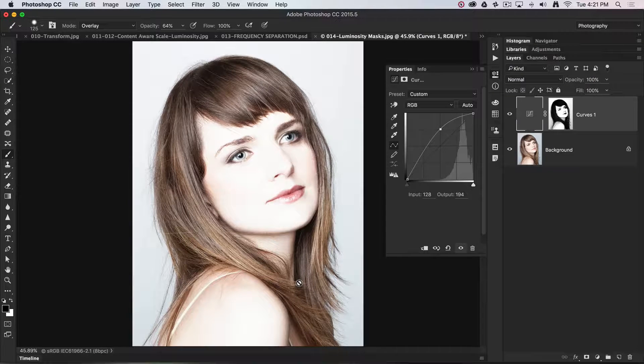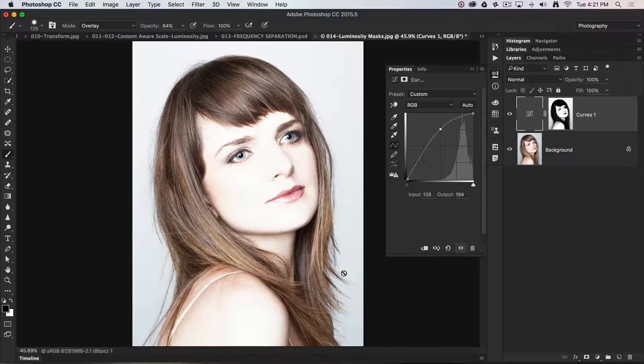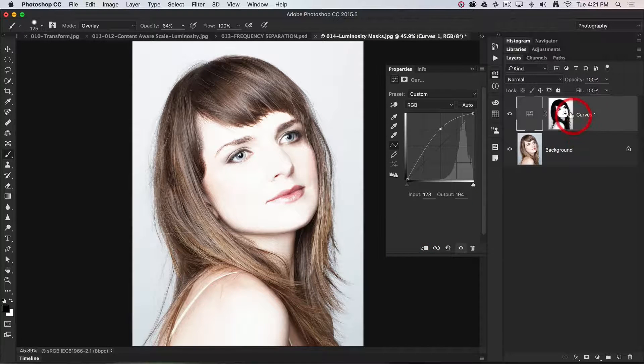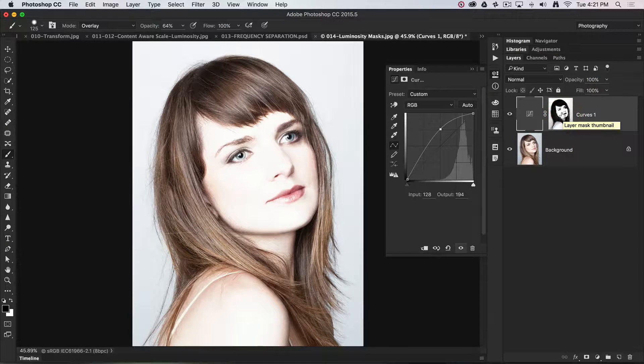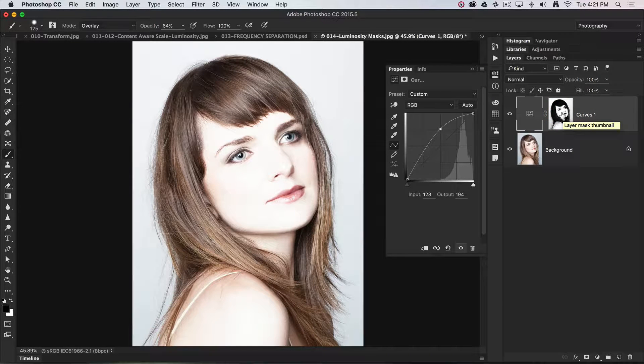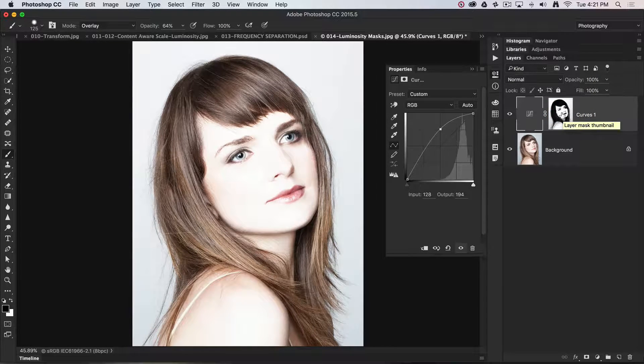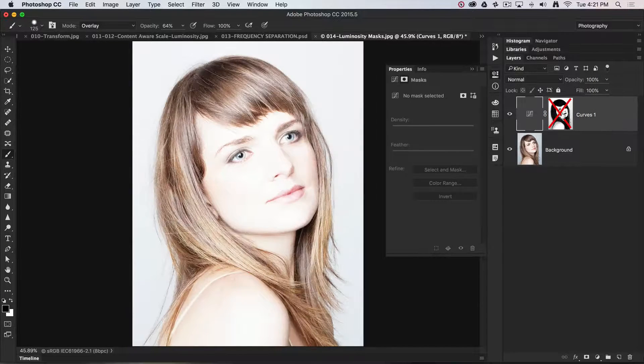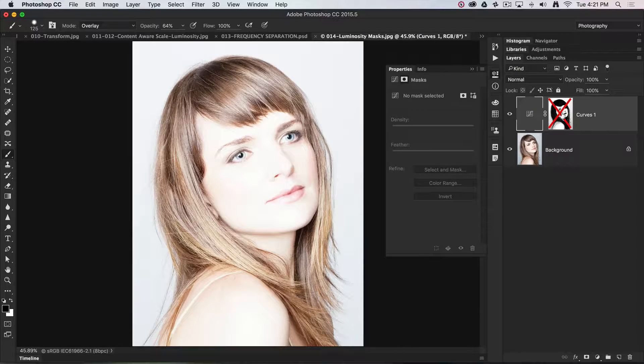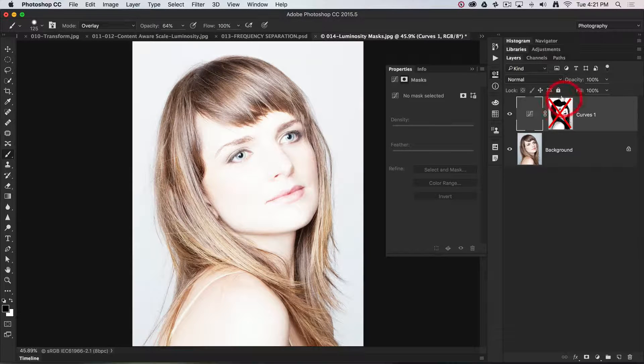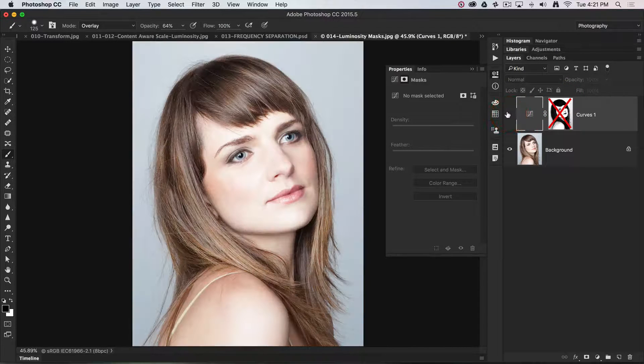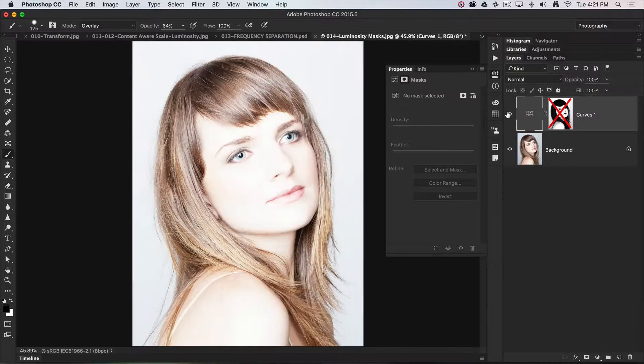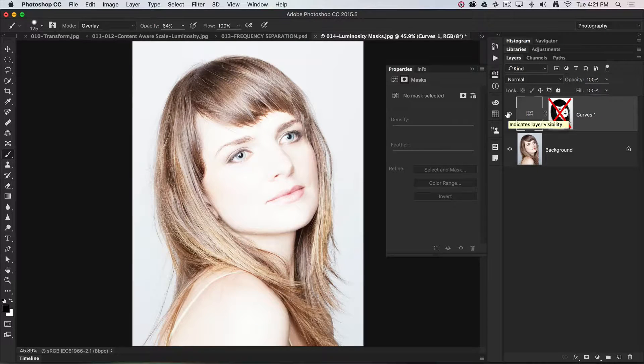Now basically what we're doing is making a high key image using this adjustment feature. If it wasn't for that luminosity mask—if I hit the shift key and click on that mask—you'll see if I didn't have that luminosity mask in place, the curves adjustment will impact on the hair as well as the skin.